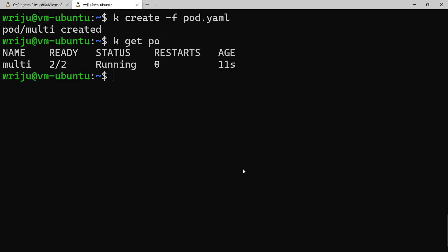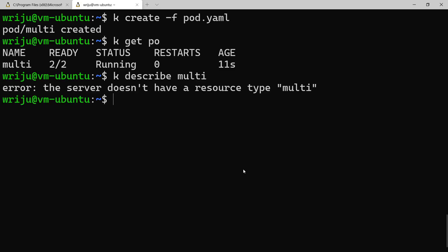So now what I wanted to do, I can say k describe pod multi, and if you do that - pod multi.